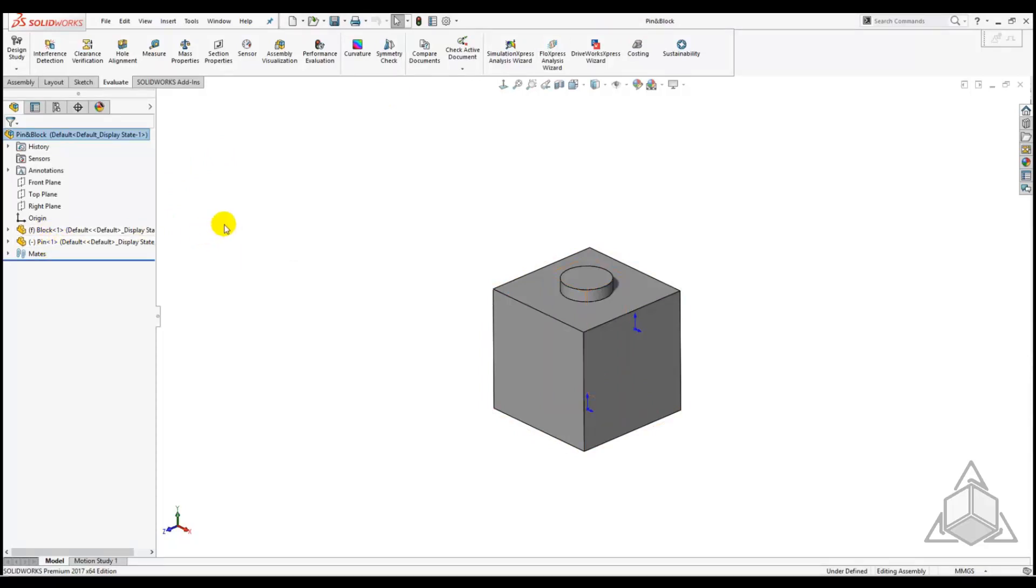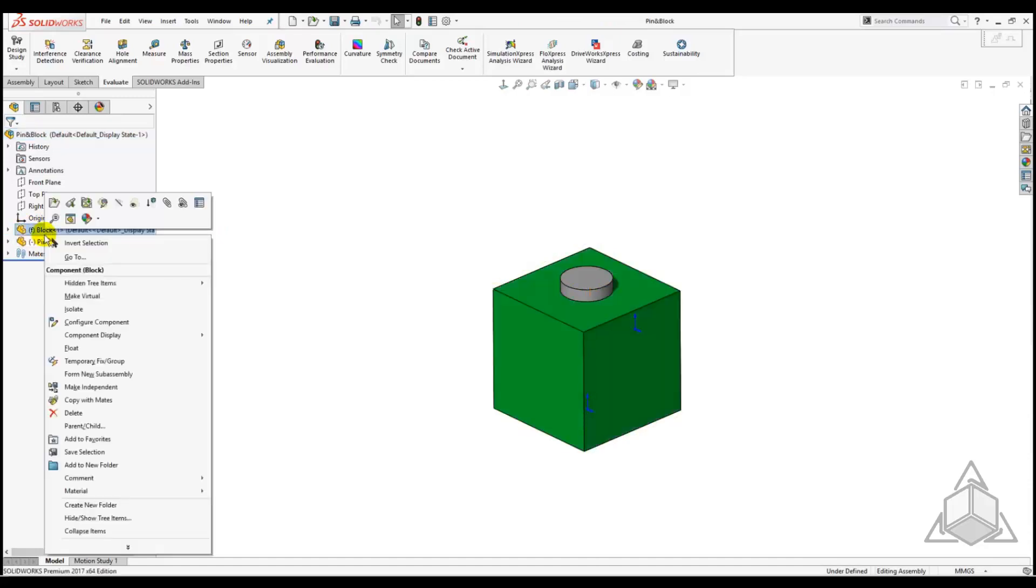Let's say that we want to make a change to the block in this assembly but we don't want it to affect the existing part named Block. This is where Save As will be used.